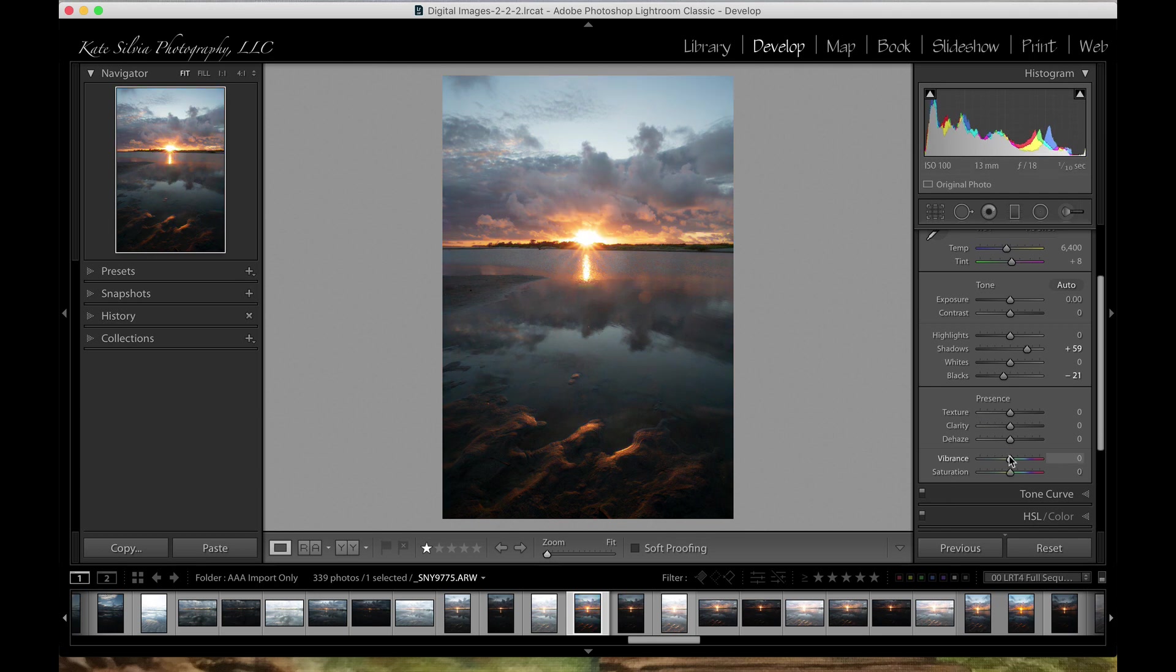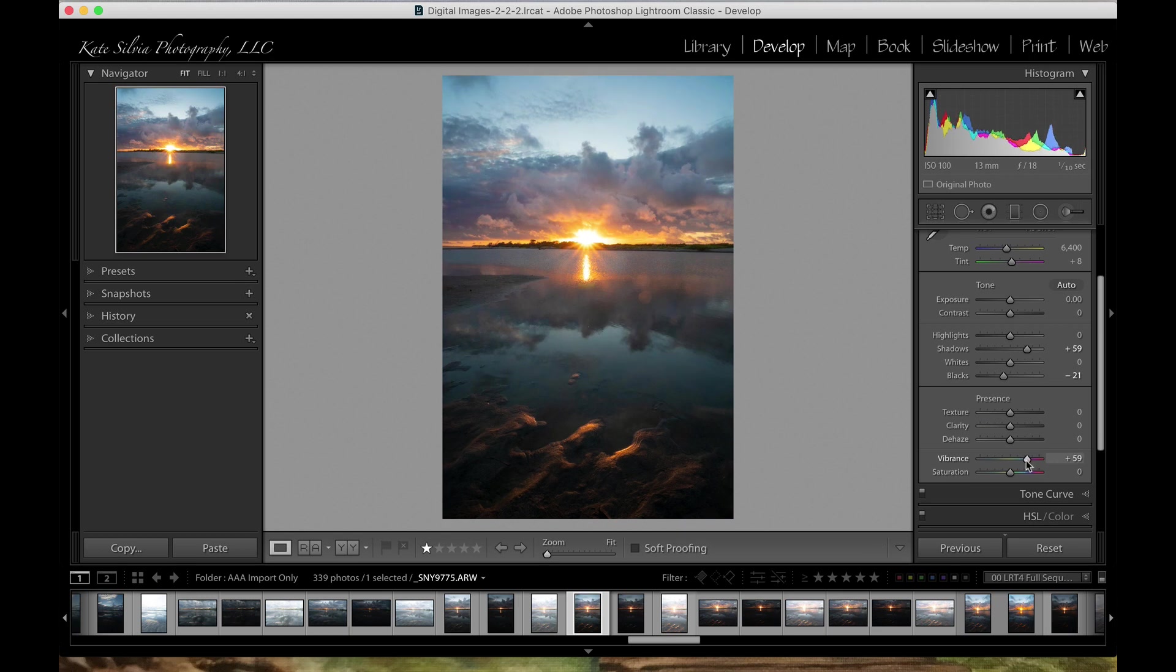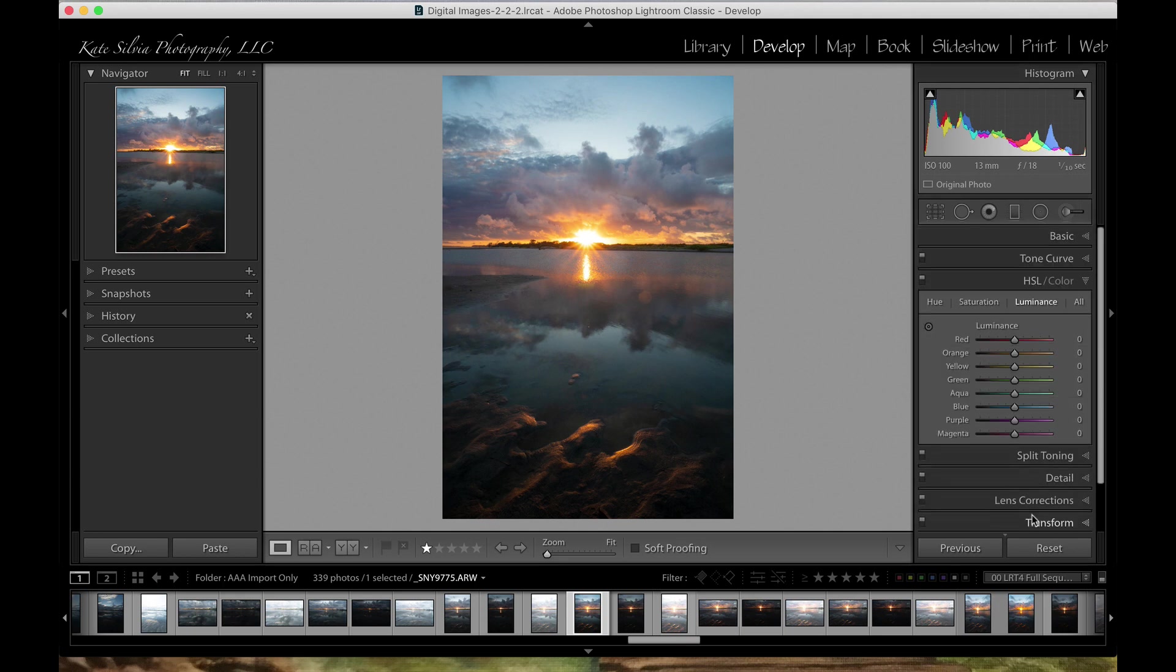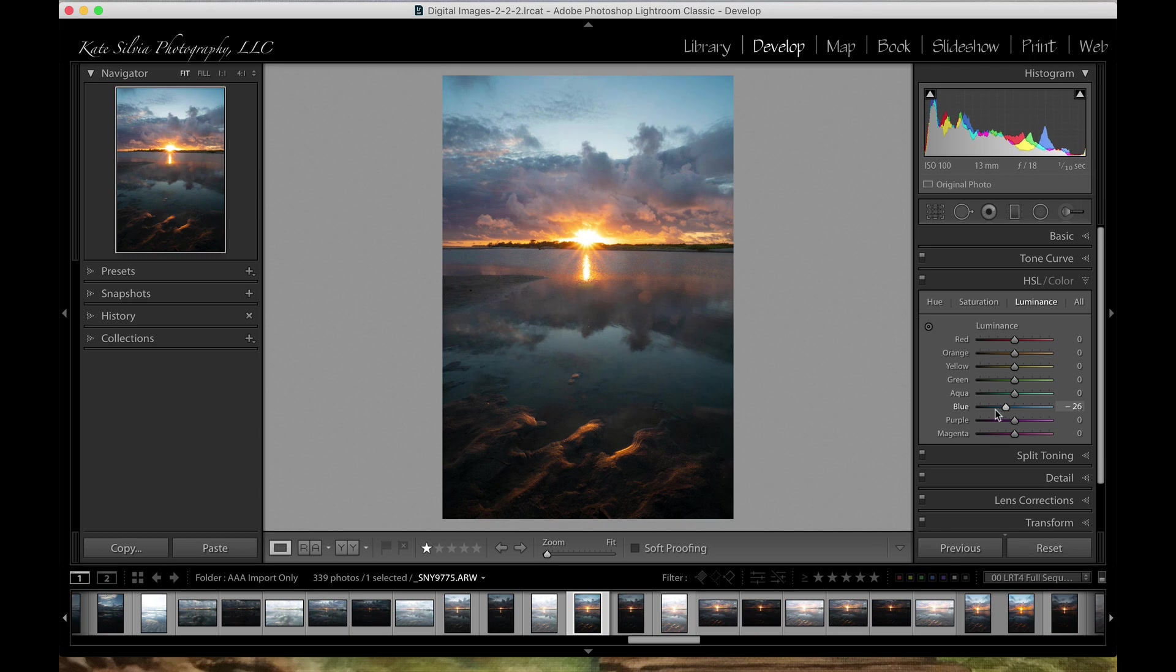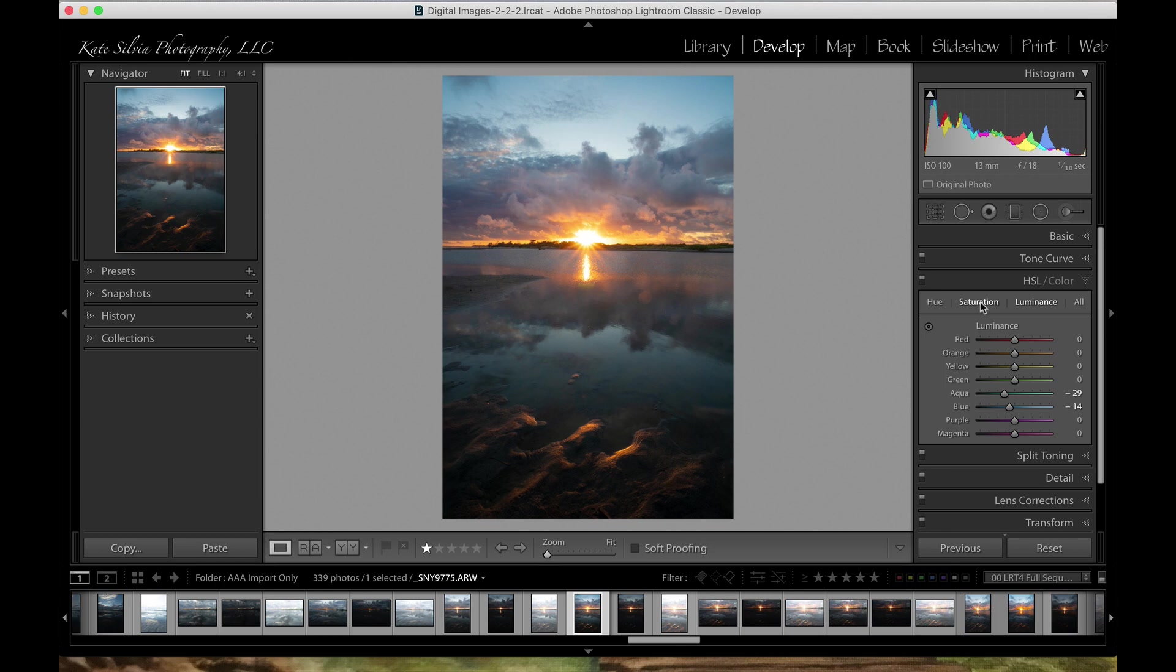Vibrance is a good one if you want to boost the colors a little bit but not be so heavy-handed with it. Personally I like to come down to the hue, saturation, and luminance and mess with the individual colors. So I might take blue and aqua and make them a little bit darker. See what that does to my sky. When I darken it, it actually saturates it just a little bit. So affecting the luminance of it has a little side effect of affecting the saturation.